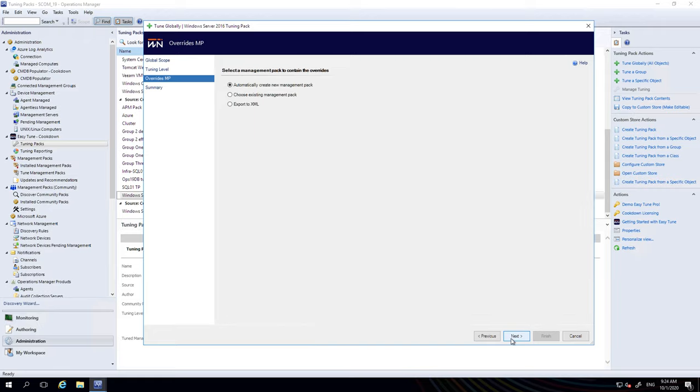You're then asked where you would like the overrides to be stored and you're given these three options. The first one is to automatically create a new management pack which is the default and is what we recommend. If you select this option, a sensibly named management pack is created each time and the overrides are stored in it.